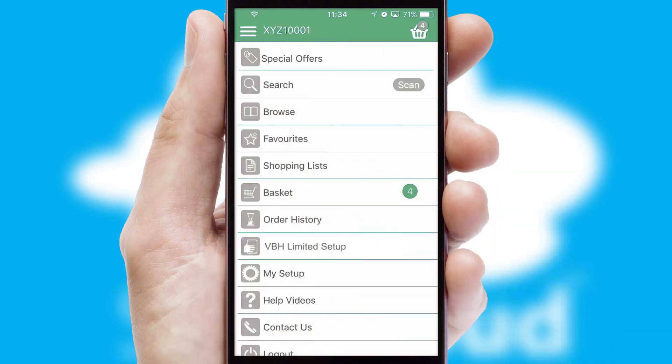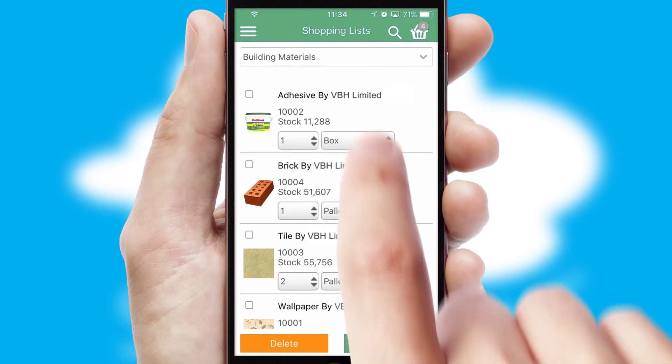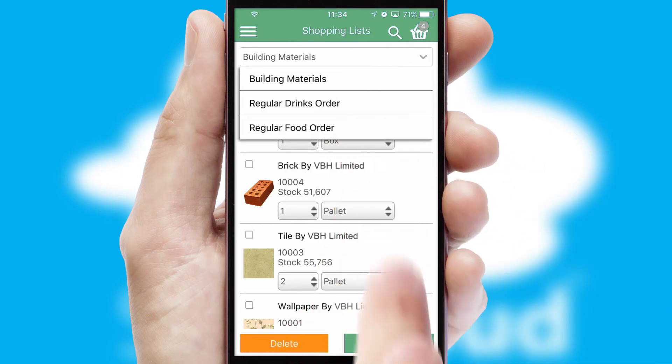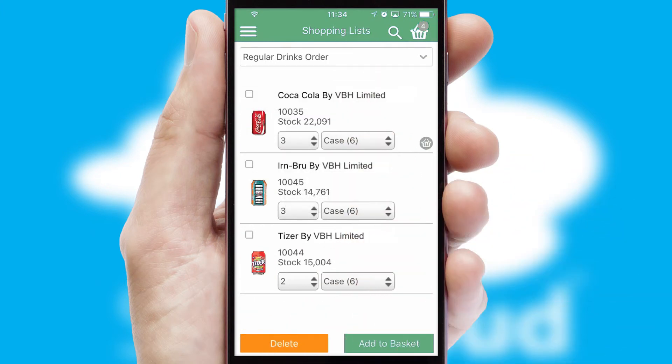Both suppliers and customers can set up and maintain shopping lists, often based on purchase history or recommended items.